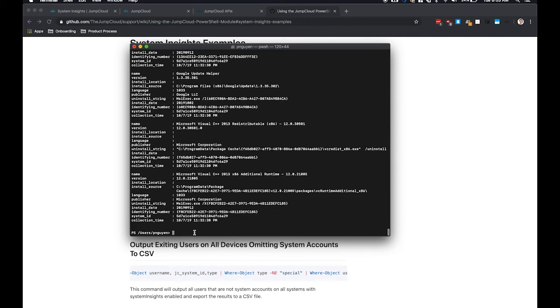If you wanted to look for a specific application, you can use the where-object command to pass in the condition that you're looking for. So here we're going to look at name.